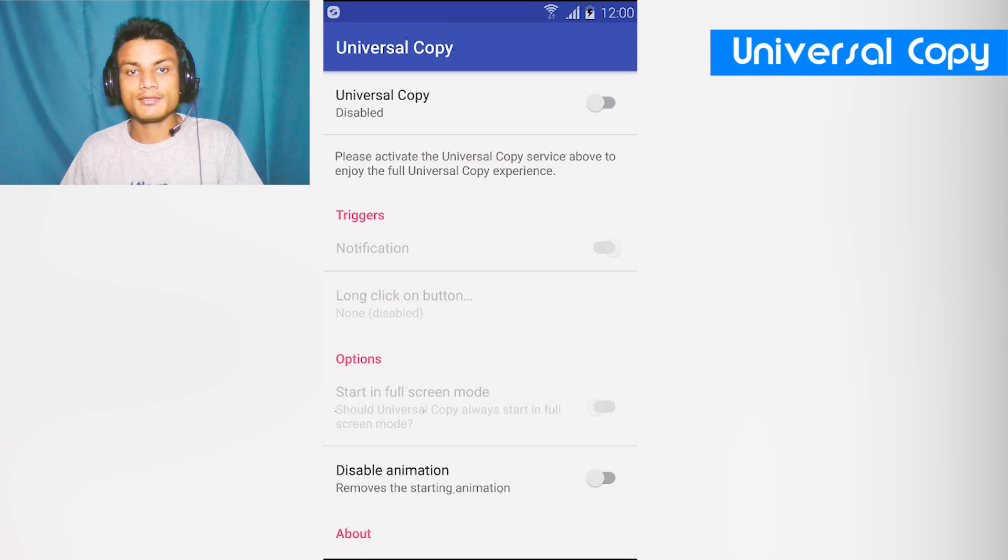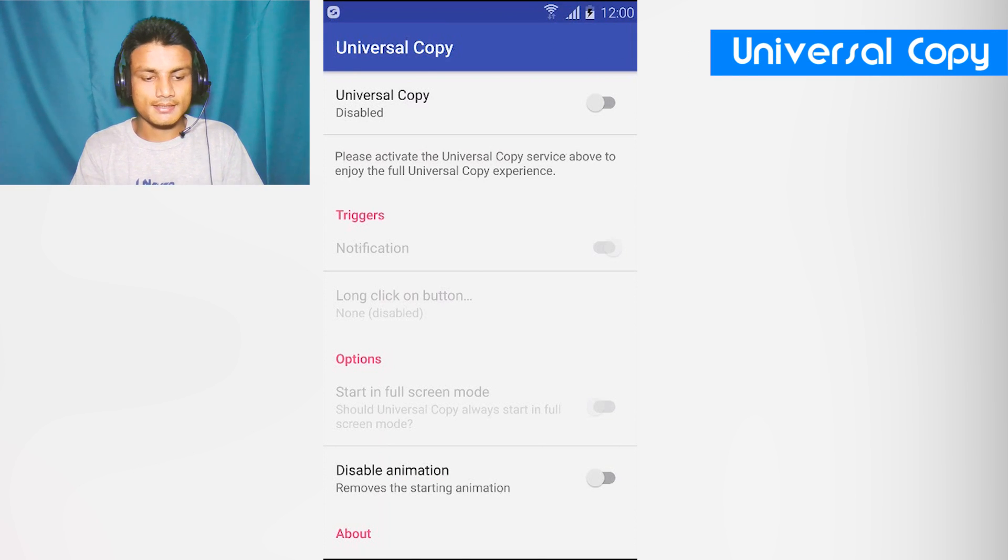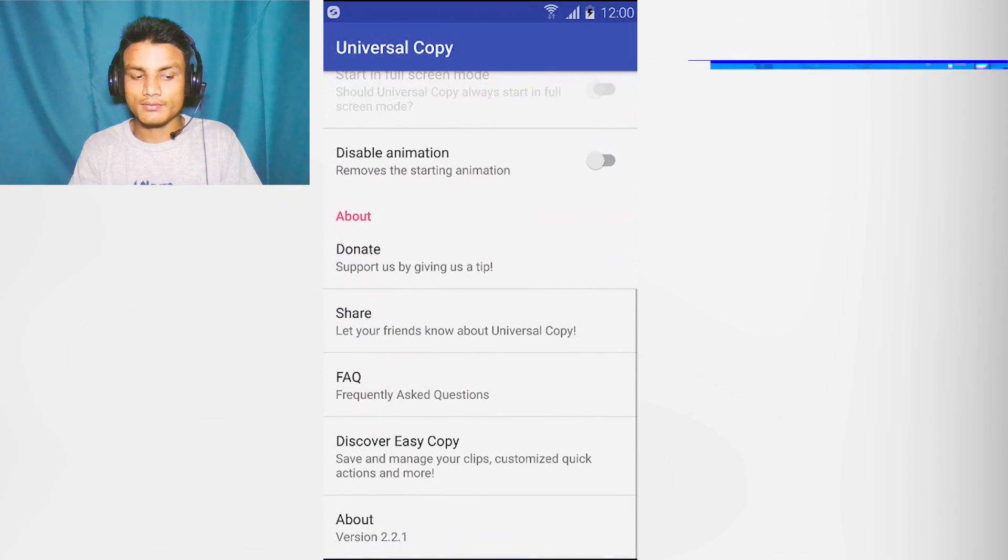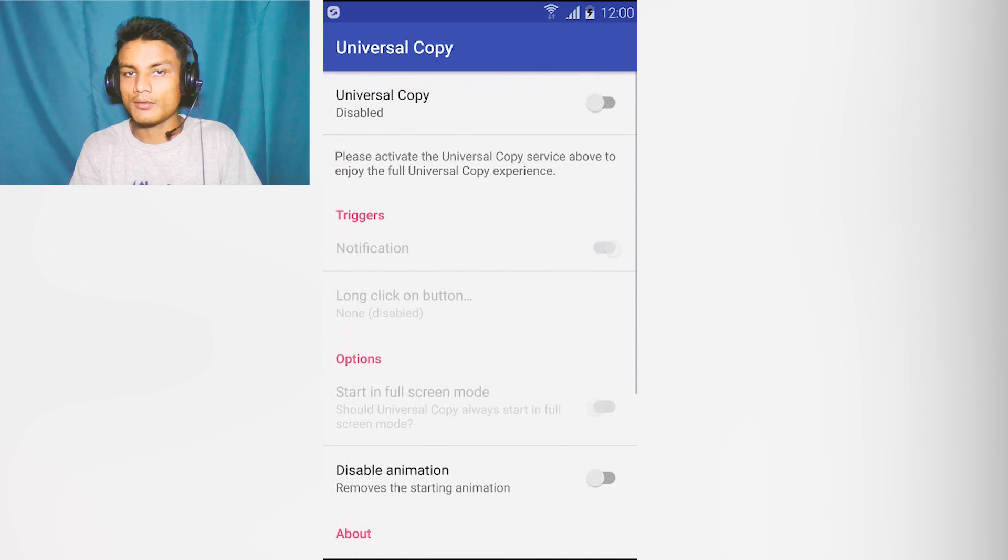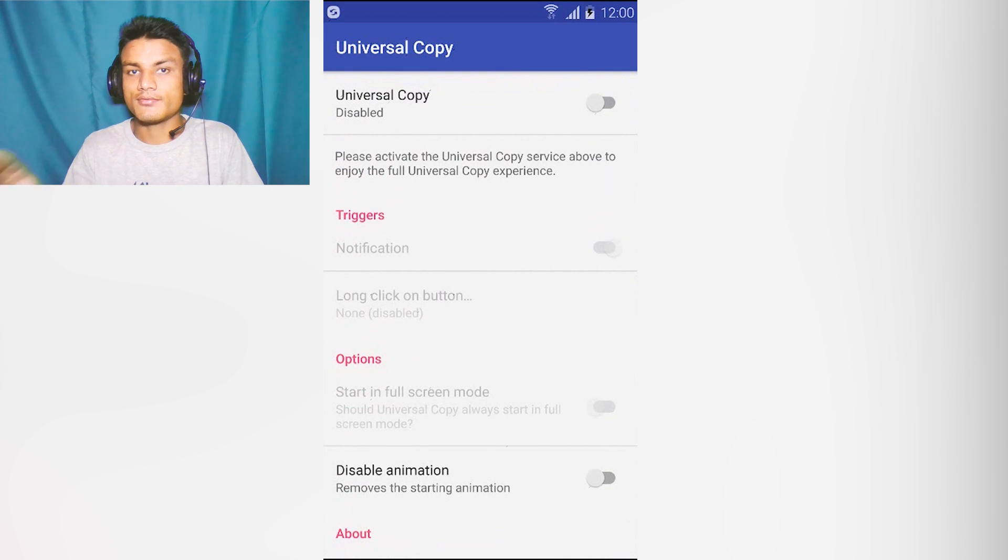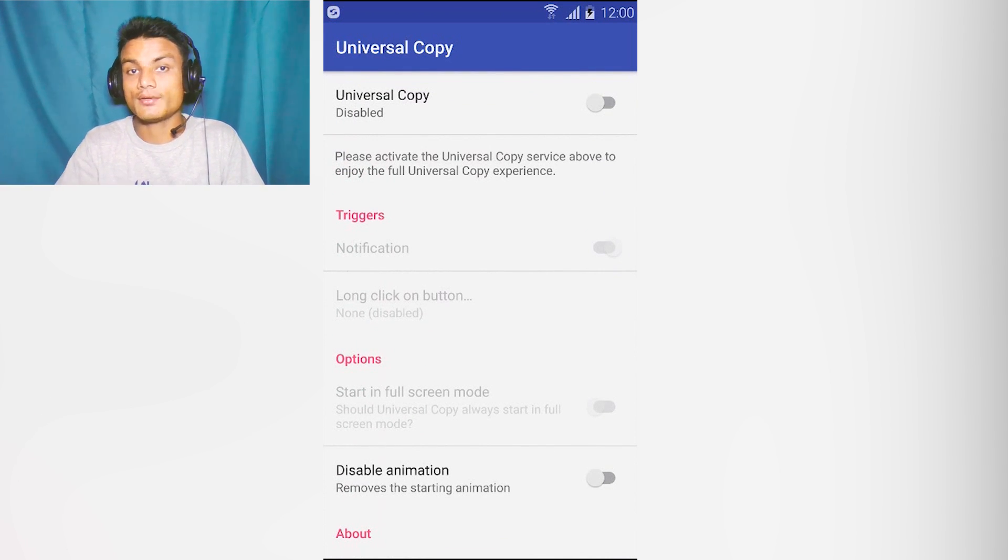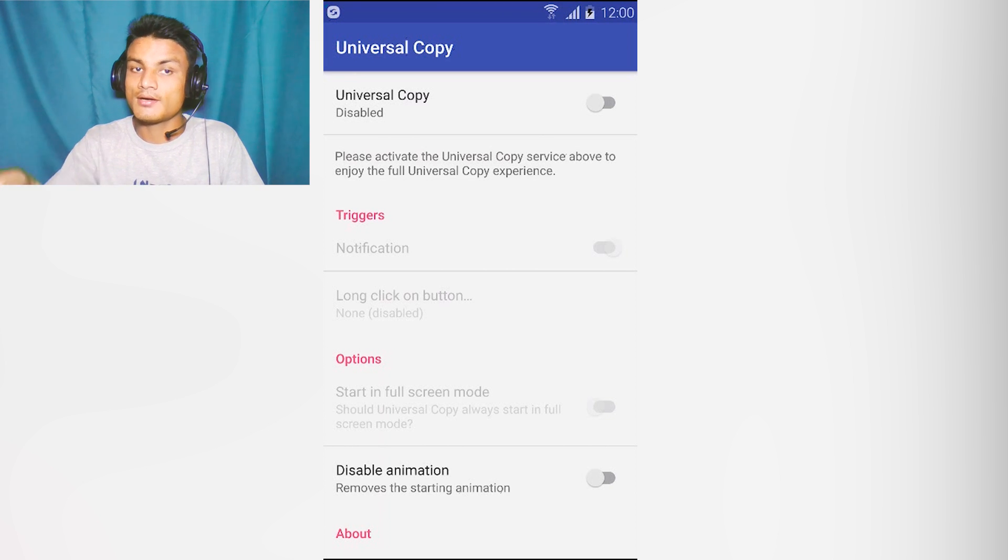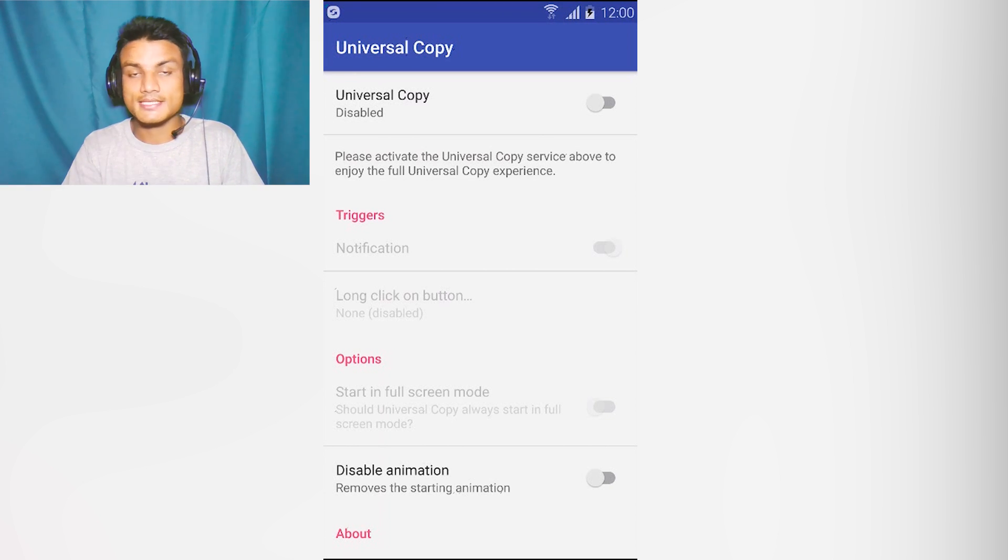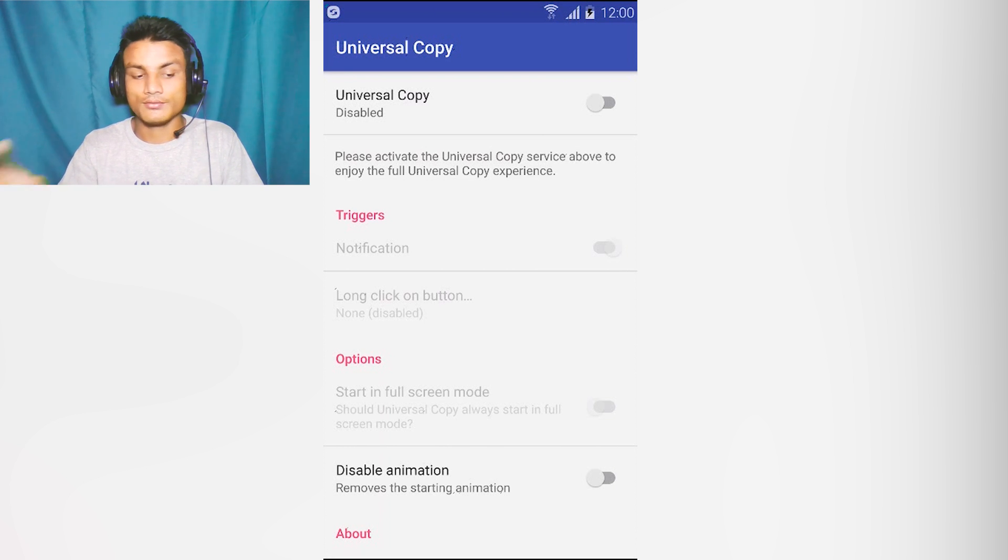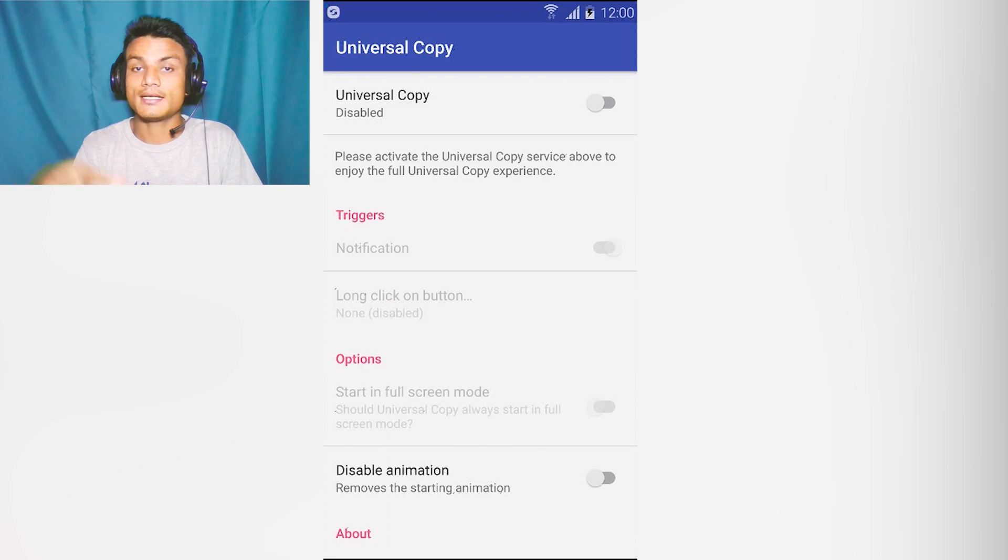The first app in the list is Universal Copy. This is a great app to copy text from anywhere, any website or any app which doesn't allow you to copy from their website or from within the app. Using this app you can copy that text. First let's enable this, then I'm gonna show you the demo.